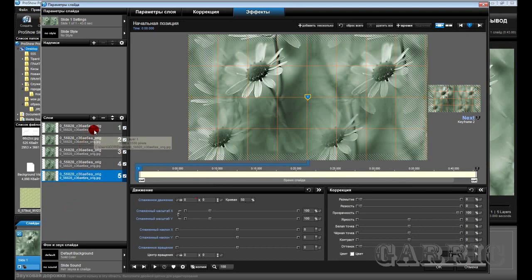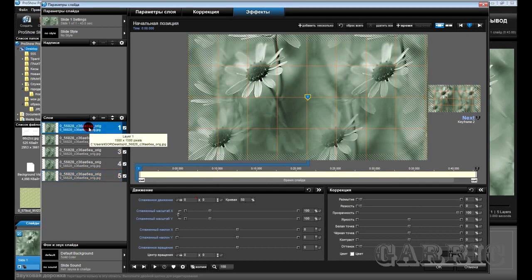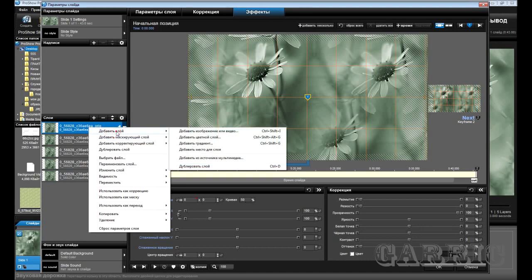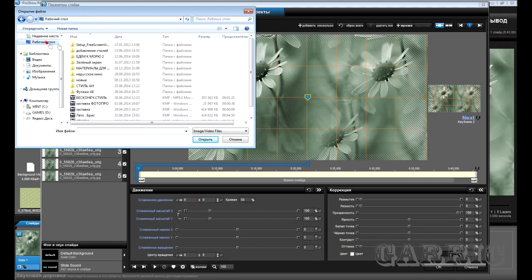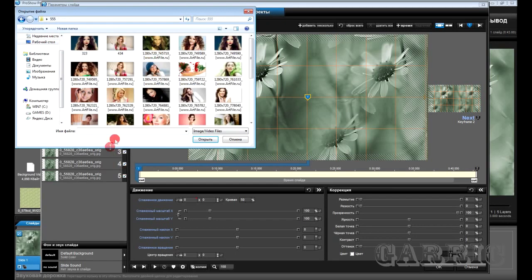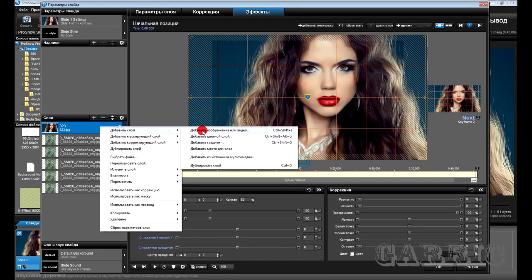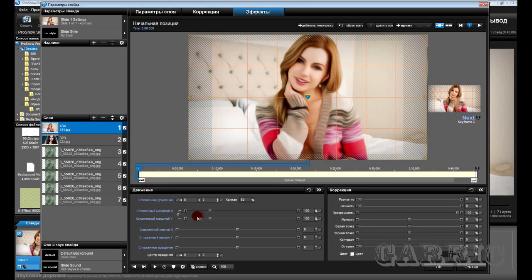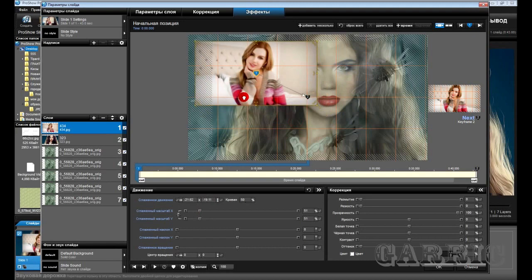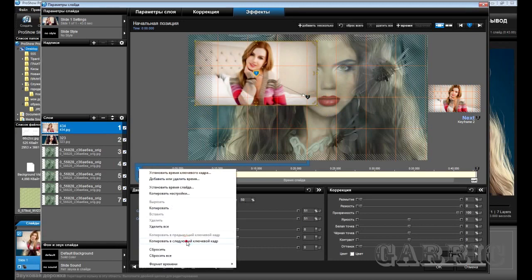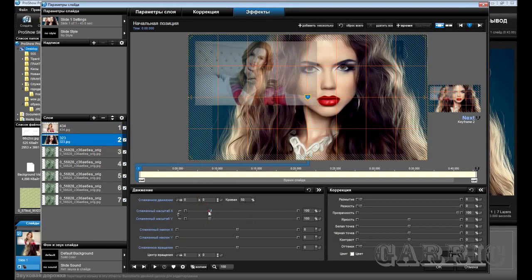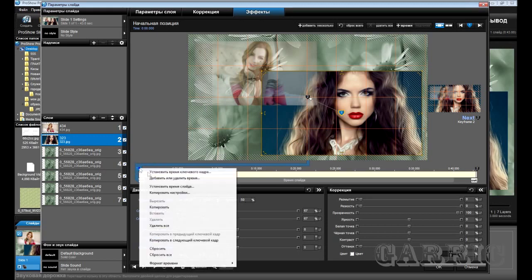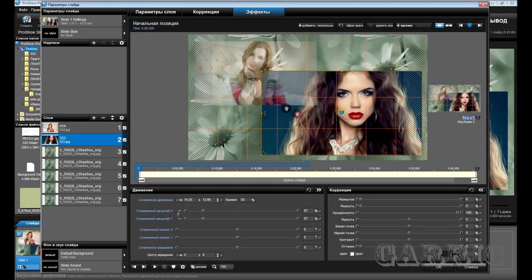Что мы делаем дальше? Сейчас будем добавлять фотографии и привязывать их модификаторами к каждому слою. Выделяем первый слой и нажимаем добавить изображение. Вот наши девушки — будем их добавлять. Возьмём эту фотографию, откроем. И эту. Настраиваем наши фотографии: эту вот мы поставим вот так, сдвинем вот сюда. Настройки, скопируем второй ключевой кадр. Эту фотографию тоже размером уменьшим, сдвинем вот сюда. Скопируем настройки второй ключевой кадр. Вот фотографии мы поставили.